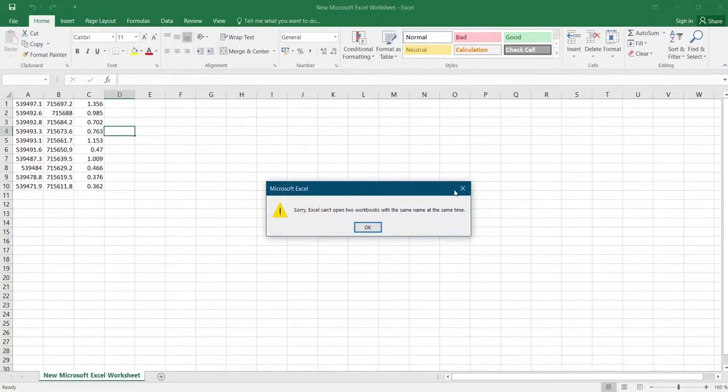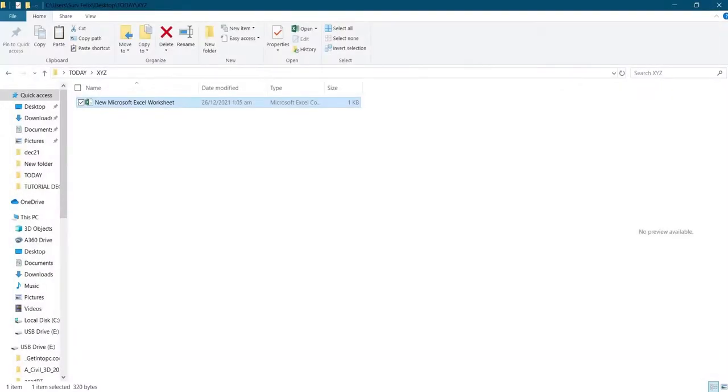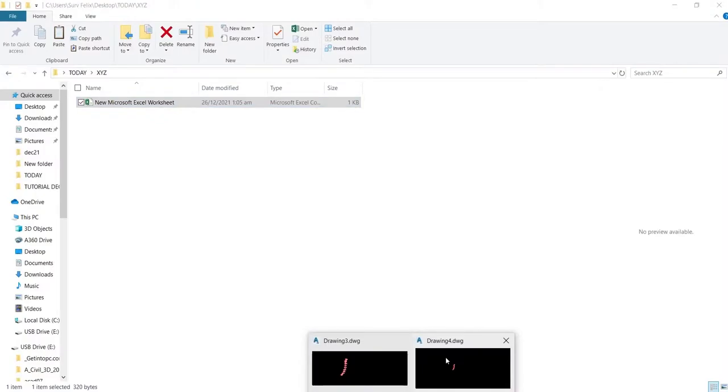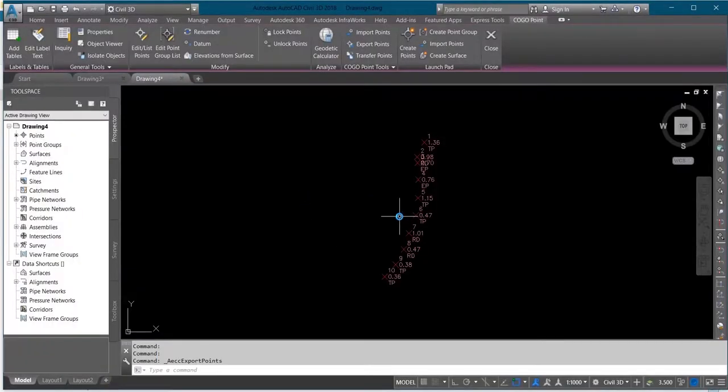So that is how to export data from AutoCAD to Excel or Notepad.